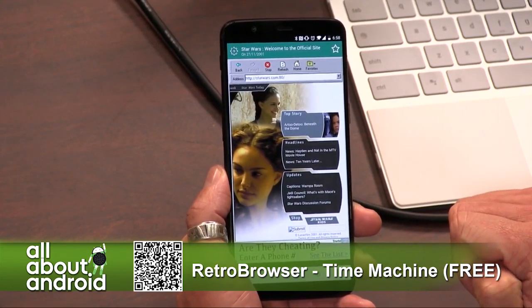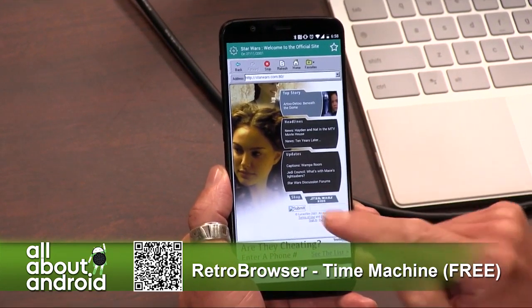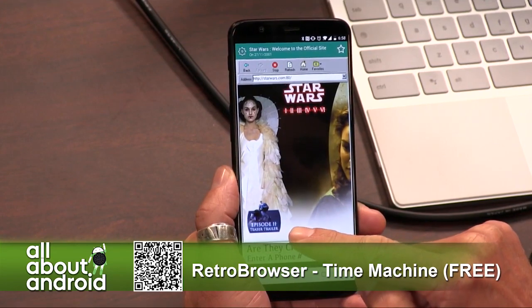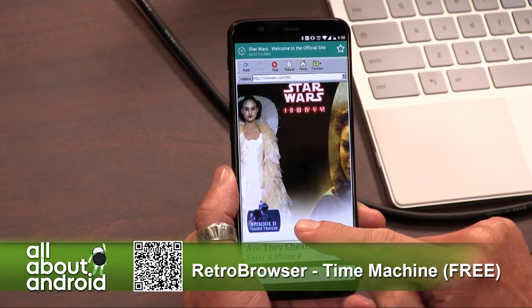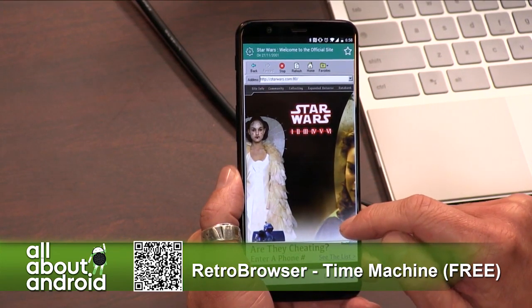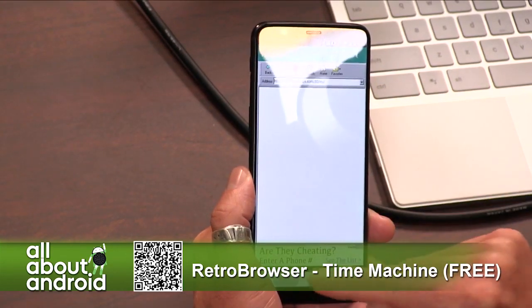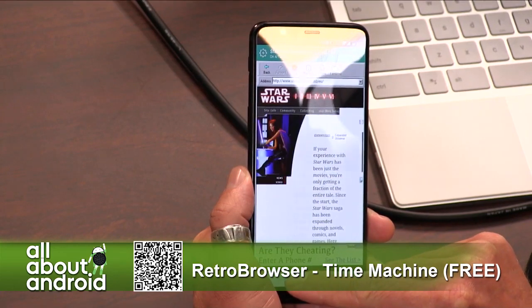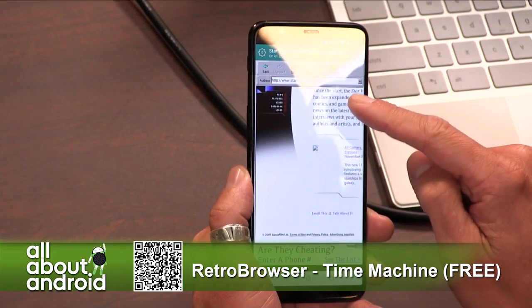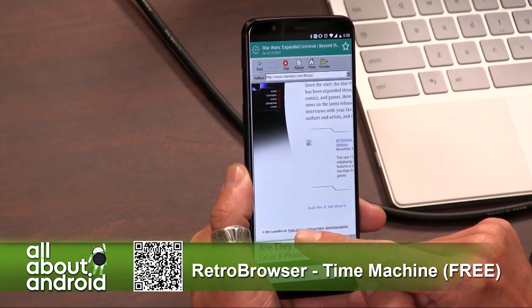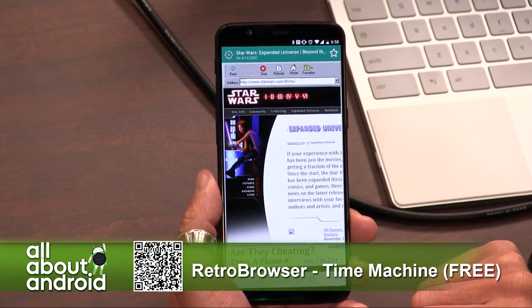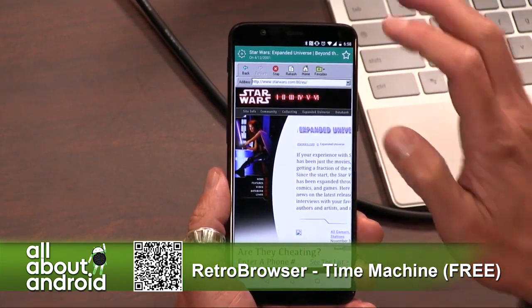Hayden and Nat in the MTV Movie House. Pretty much if any website was saved at any point in the Wayback Machine — and they also use other caching services over the years — you can find it. This is not hosted by Star Wars, this is a cached version, so you might run into some weirdness. But if you want to revisit what the web looked like before things we take for granted like JavaScript and Ajax and all other web technologies, you can see when rollovers were a big deal.